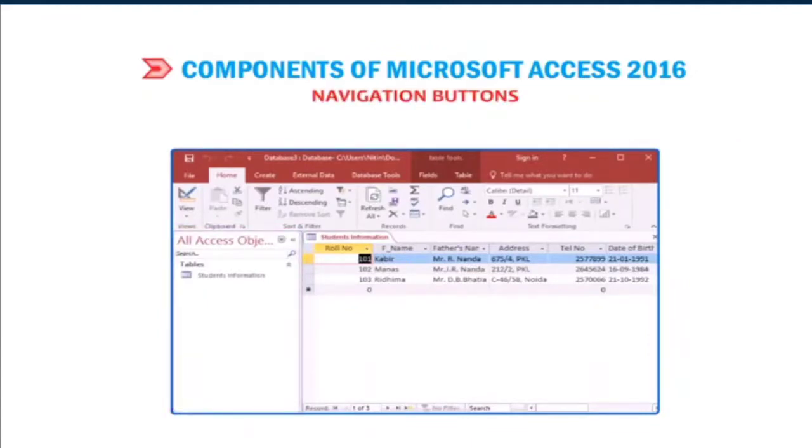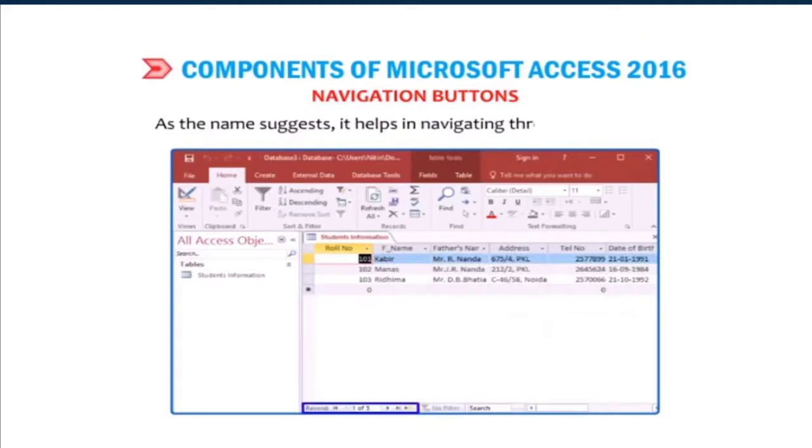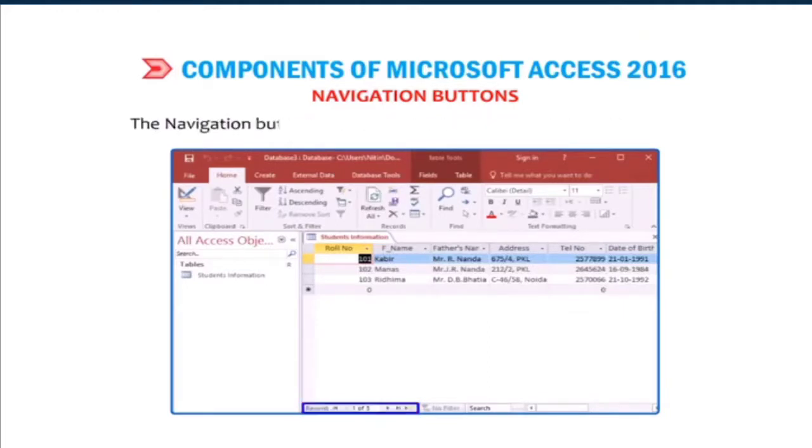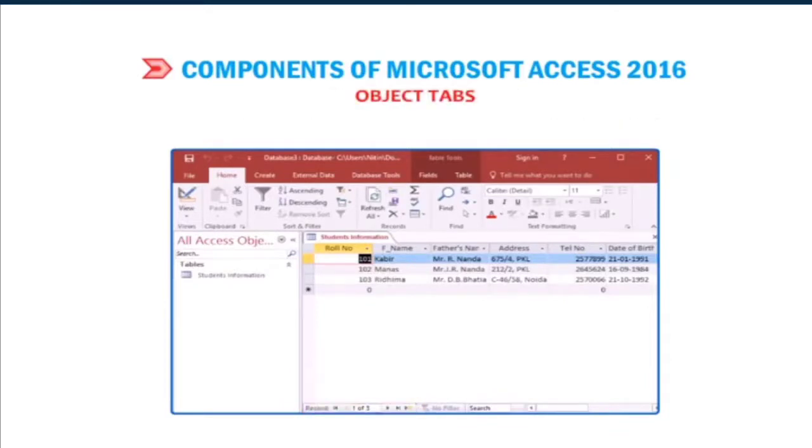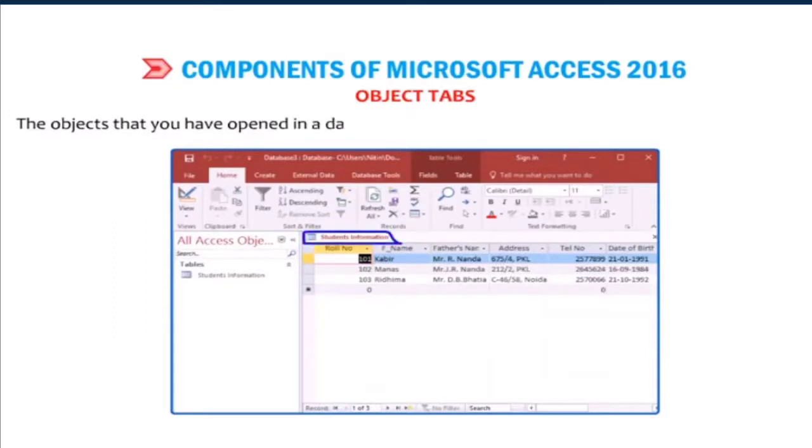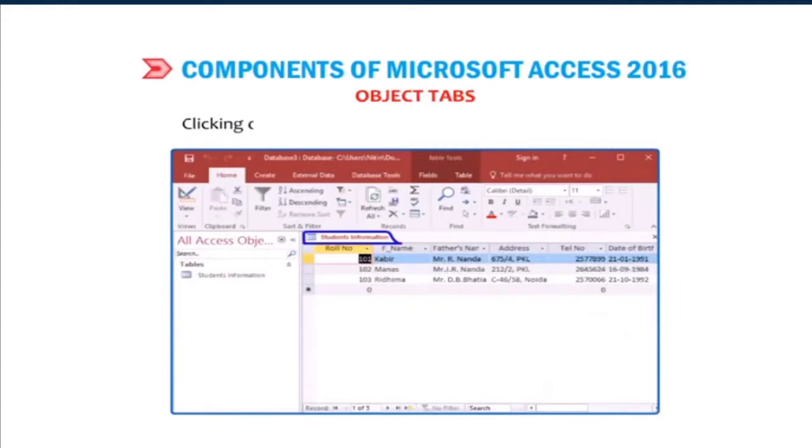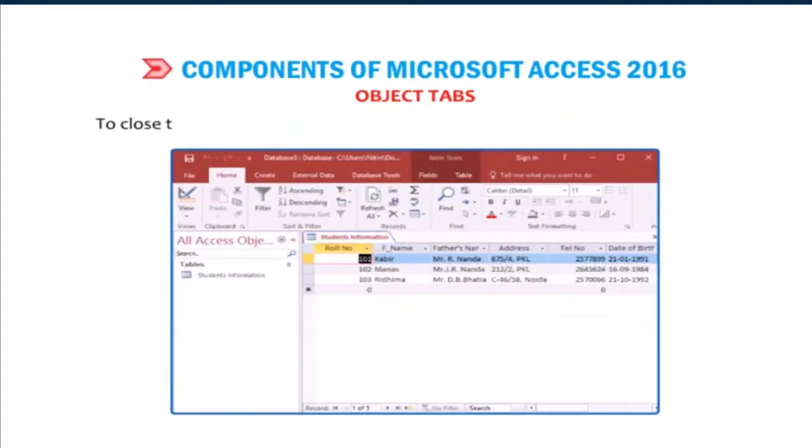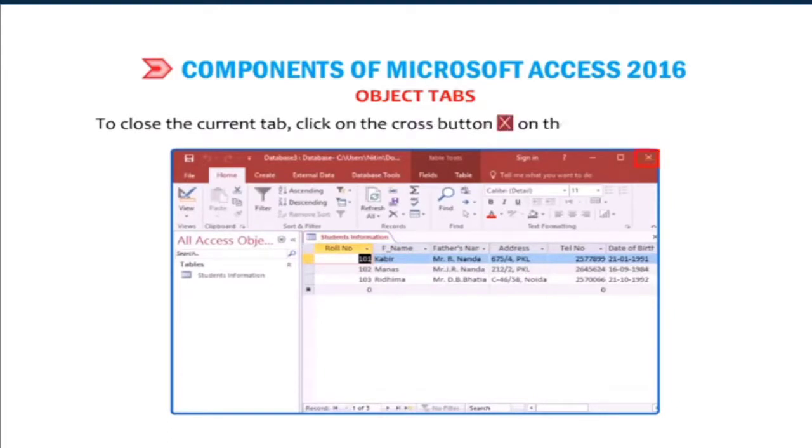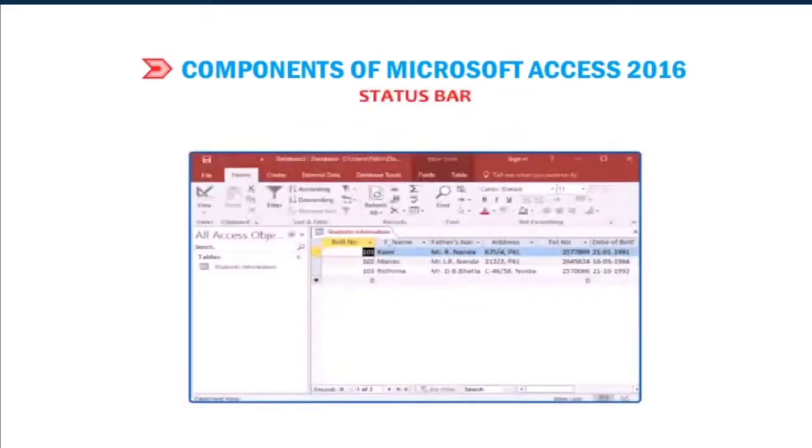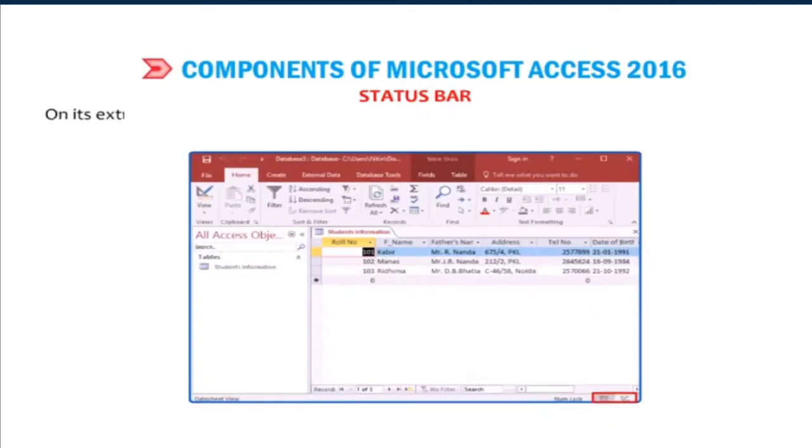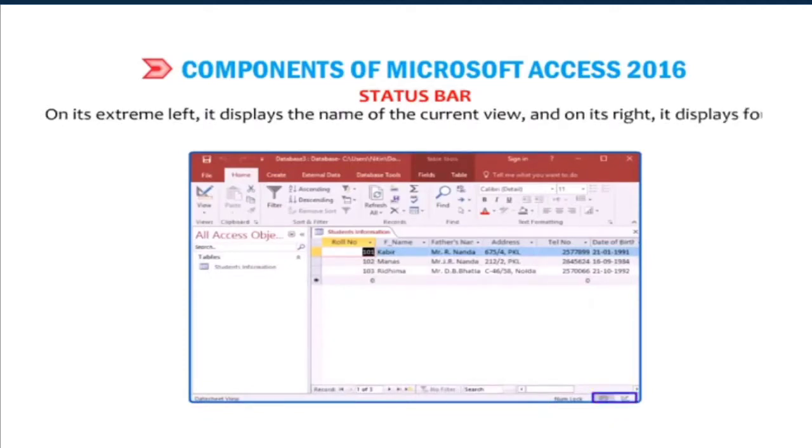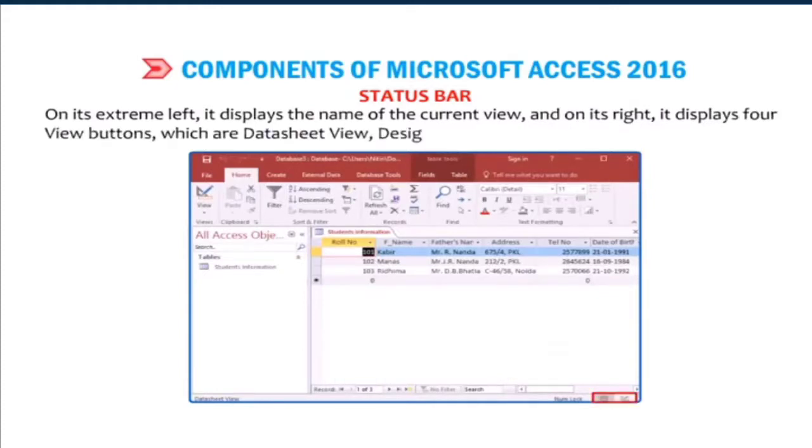Navigation buttons: As the name suggests, it helps in navigating through the records. The navigation buttons display the current record number in an object. Object tabs: The objects that you have opened in a database appear right above the work area in a tab form. Clicking on any tab displays the contents in the work area. To close the current tab, click on the cross button on the right end of the bar. Status bar: This bar is located at the bottom of the window. On its extreme left, it displays the name of the current view. And on its right, it displays four view buttons which are data sheet view, design view, pivot table view and pivot chart view.